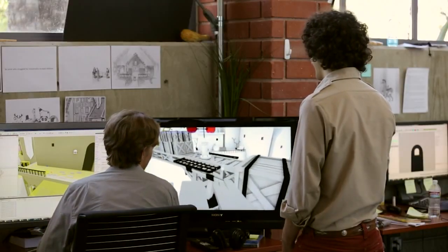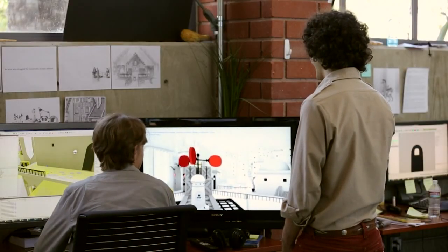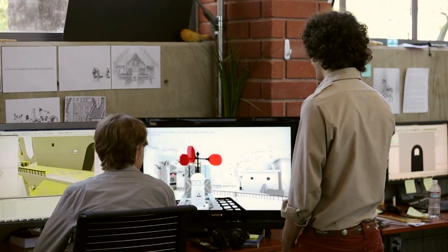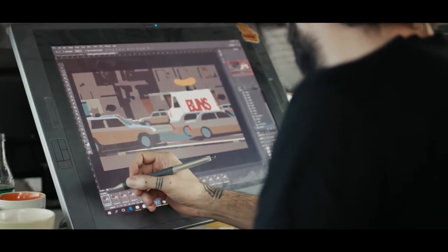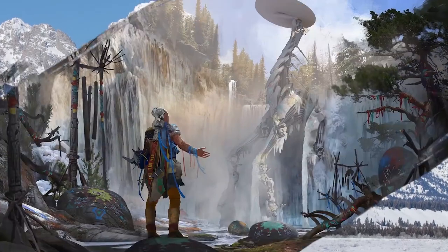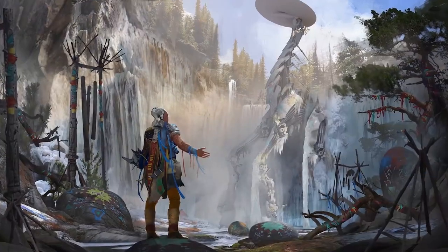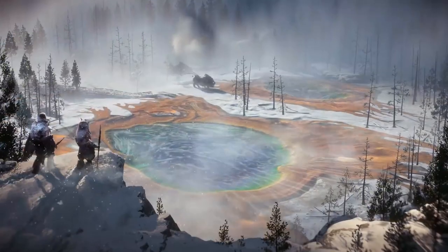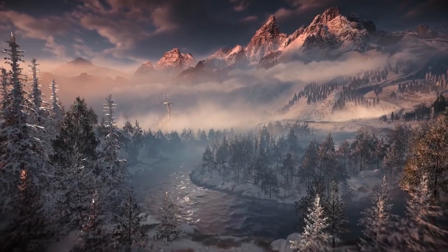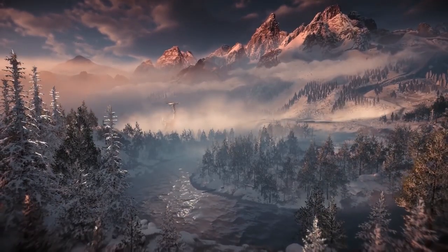Video game concept artists can also use basic 3D modeling as a solid starting point for digital painting over simple or partially constructed 3D environments. For AAA projects, concept artists sometimes travel to a specific location to gather reference photos and ensure they capture all the details they need.